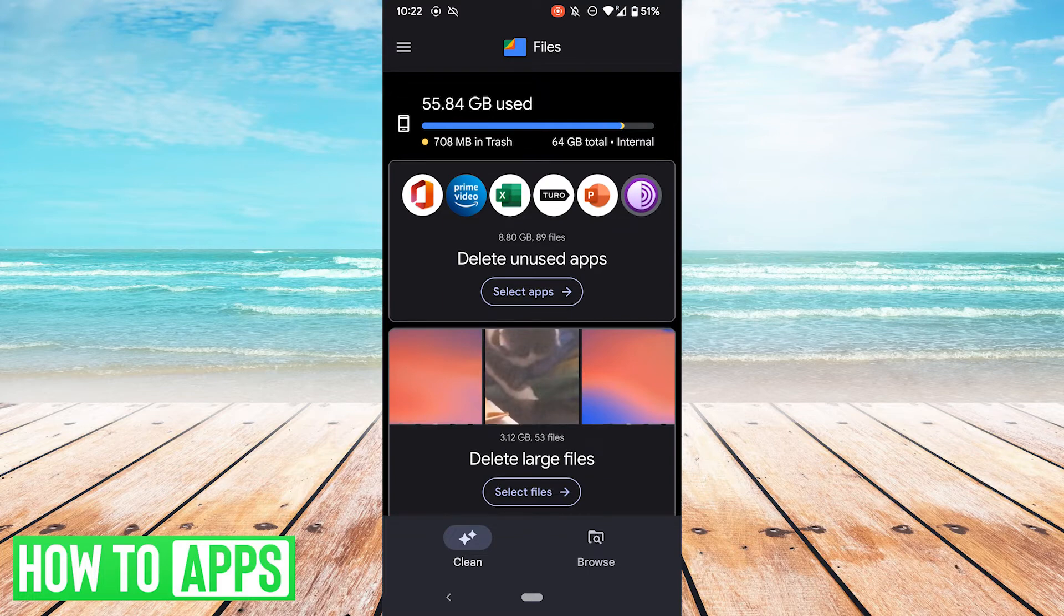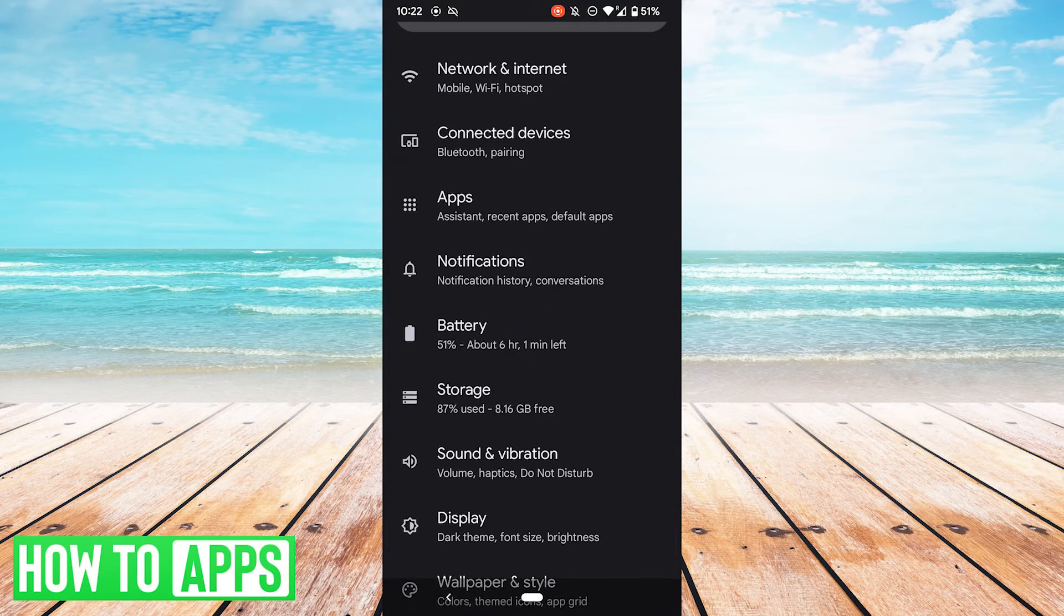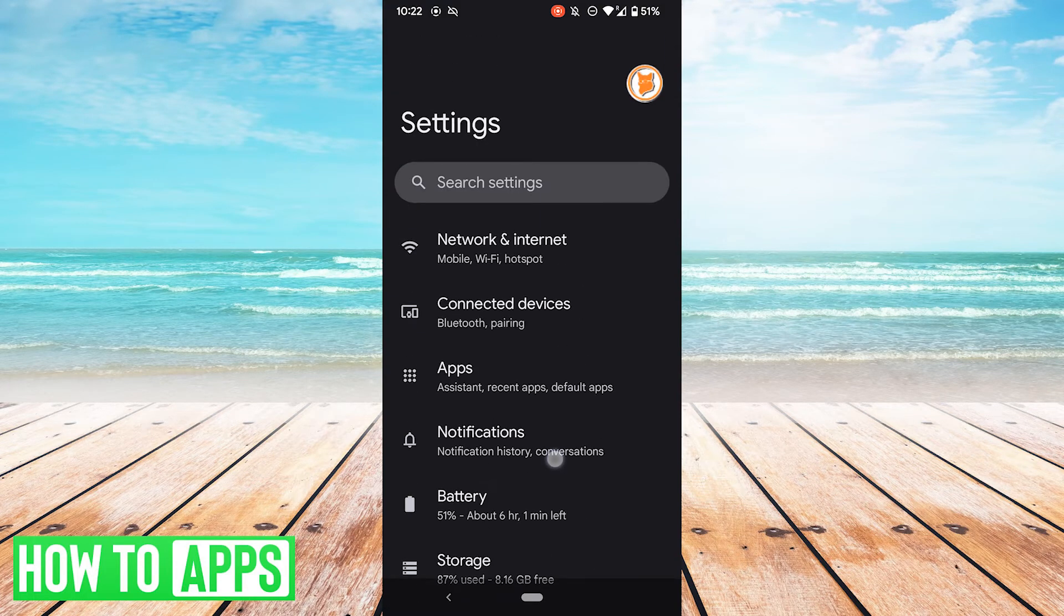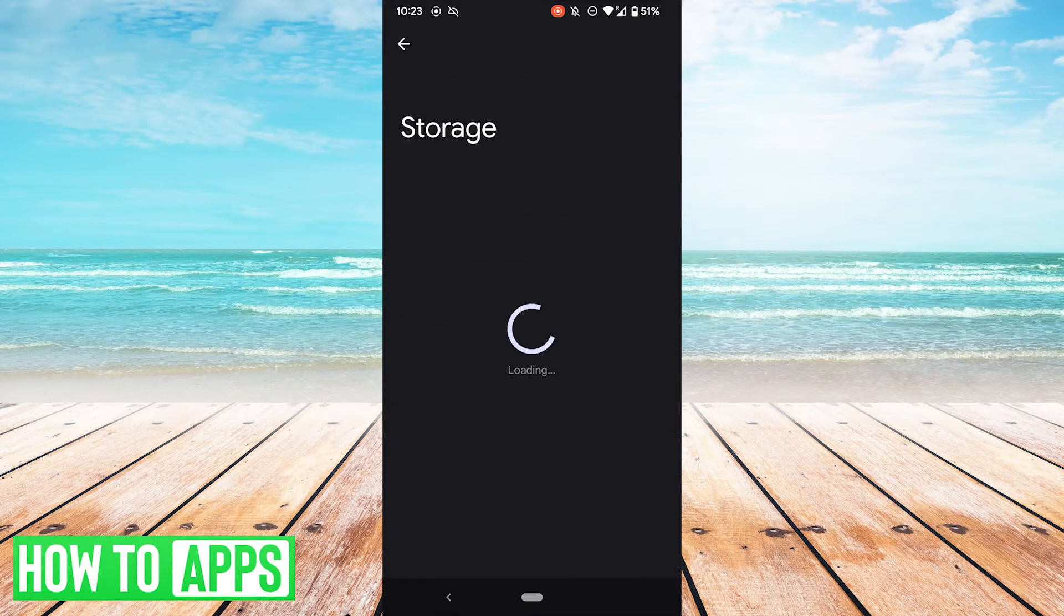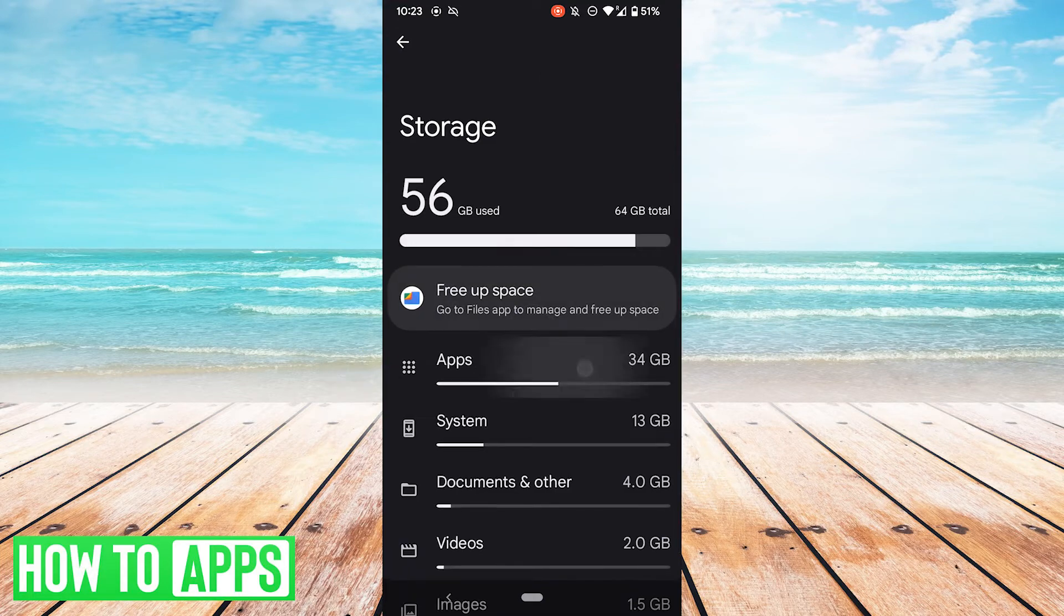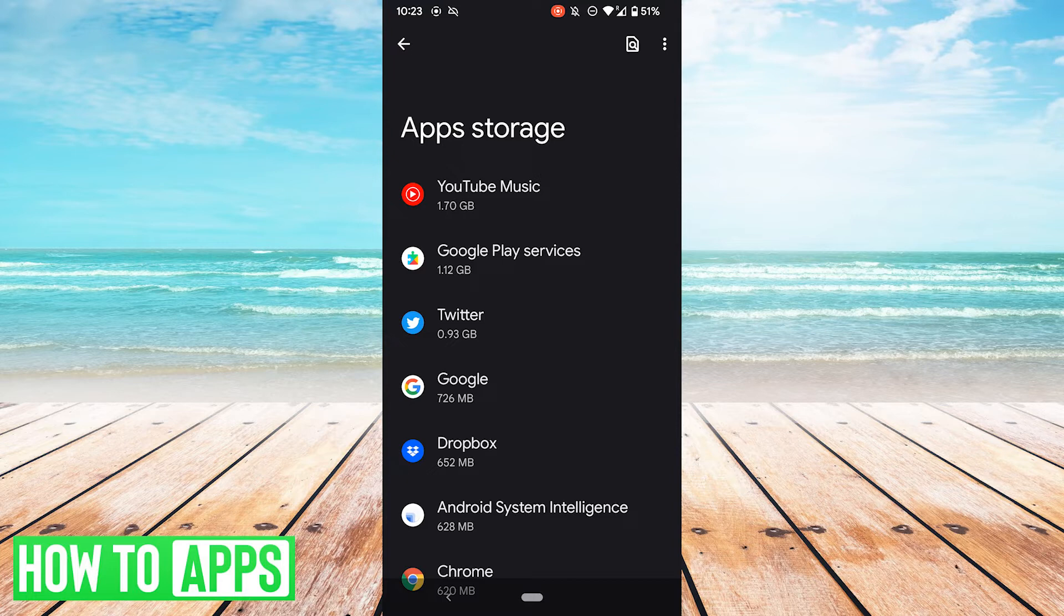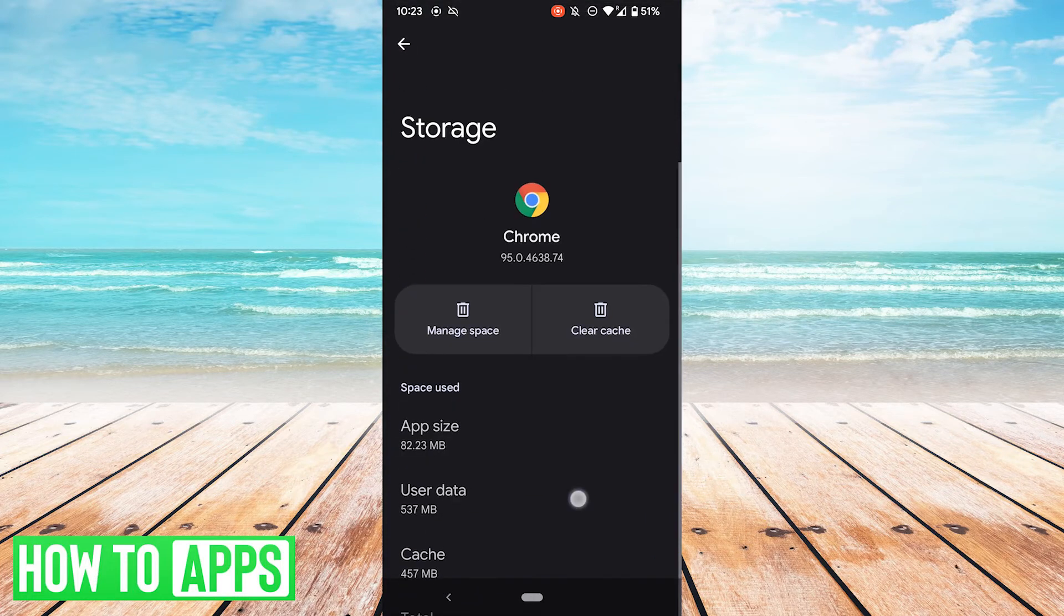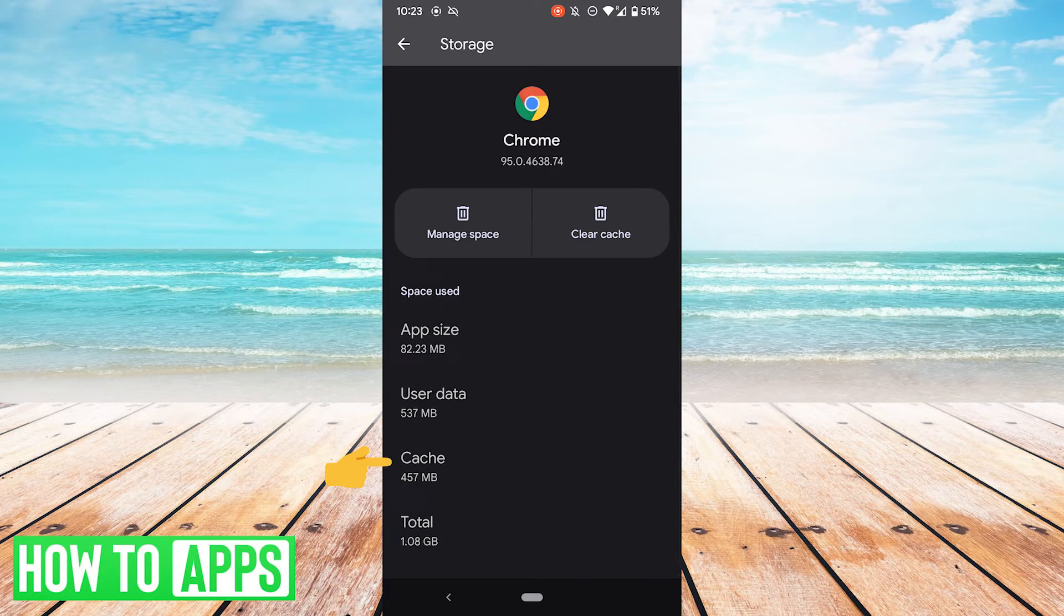One last thing you can do to free up some space is to clear the cache of some apps. So let's go back to our settings page. From your settings menu, scroll down to storage, go to apps, and then here it will sort your apps by size. So let's just pick a random app. Let's say Google Chrome, and this has almost 500 megabytes of cache. When you want to clear the cache of any app, go ahead and hit this button, clear cache.